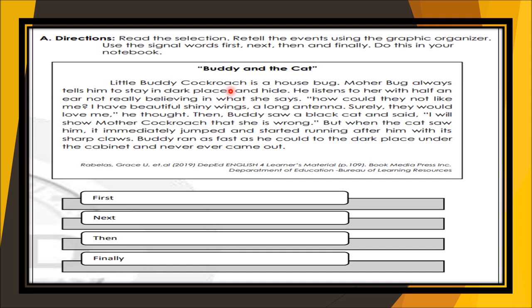Little Buddy is the main character because he is ambitious and doesn't listen to his mother. Mother Bug is the next character — she is Buddy's mother who warns Little Buddy about all the dangers in the house. The third character is the cat — the one who proves Little Buddy wrong in his assumptions.